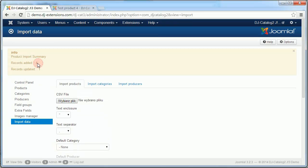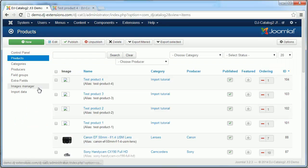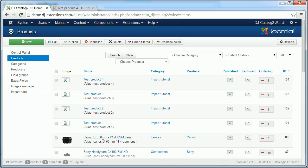Four products have been added and one has been updated. We can see them here. These four products are our new products.